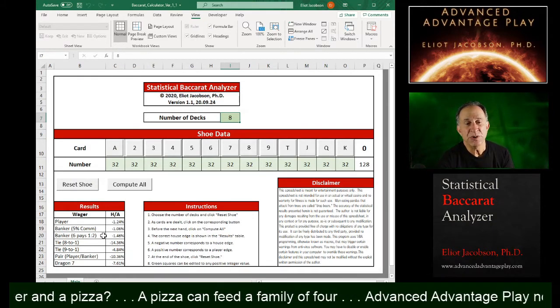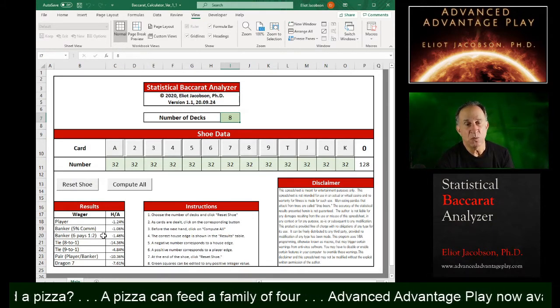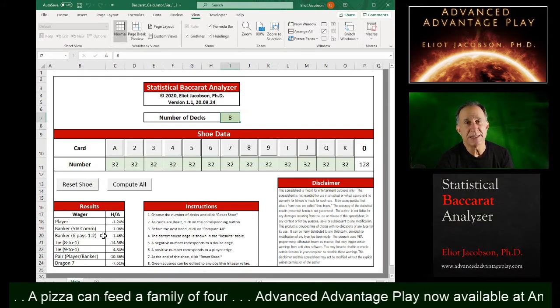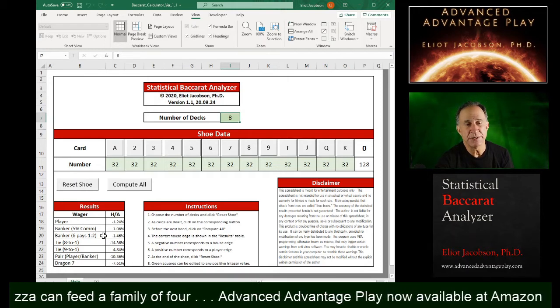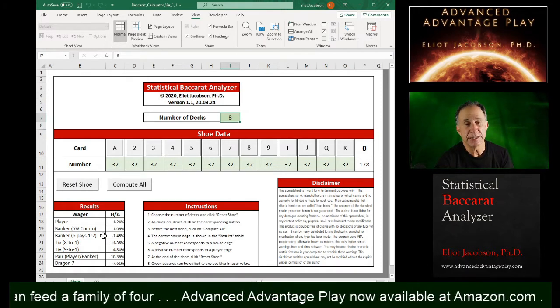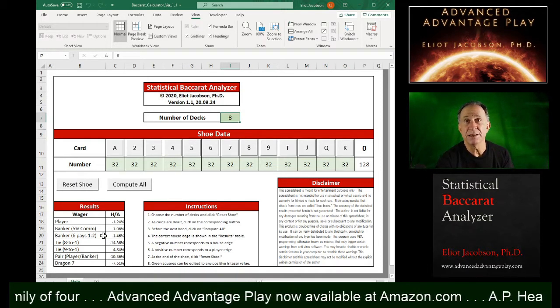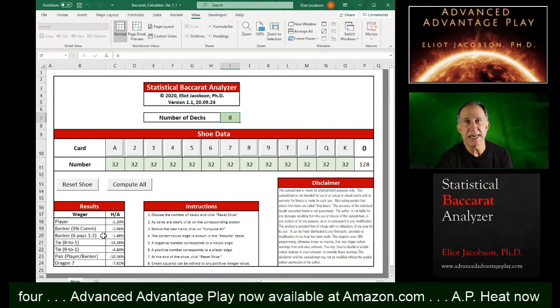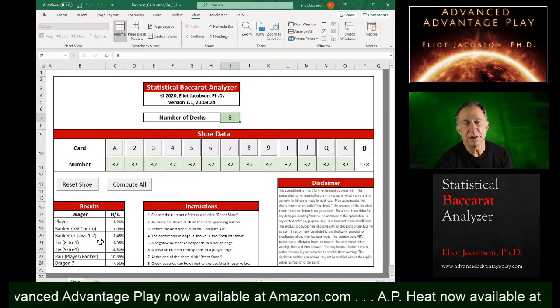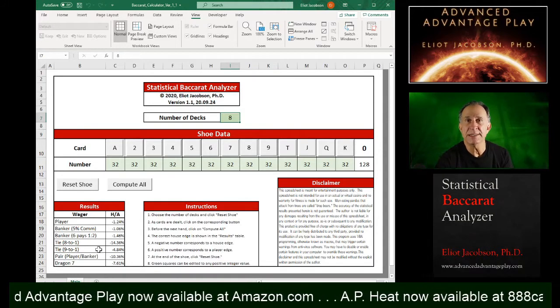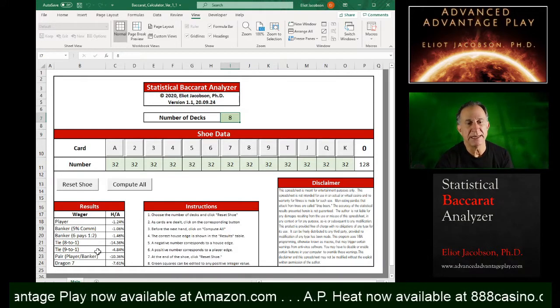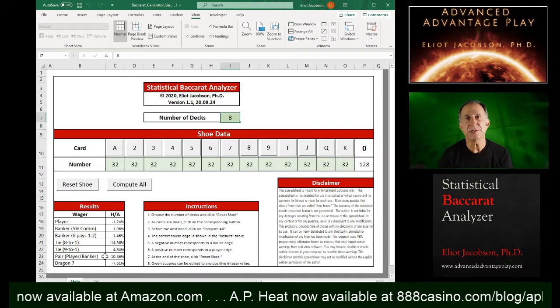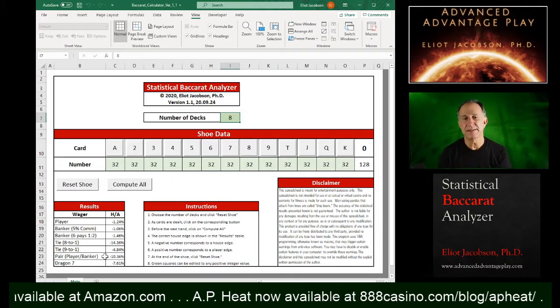The banker where a winning banker six pays one to two. This is a standard non-commission variant of Baccarat available in many places in Asia. We have the tie bet paying eight to one, the tie bet paying nine to one, the pair side bet.